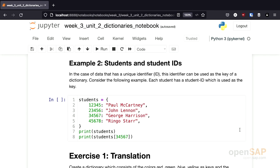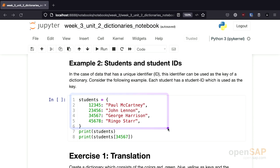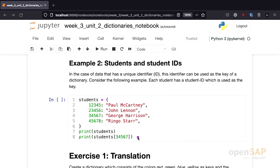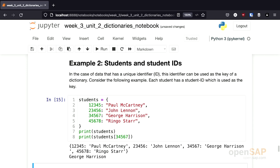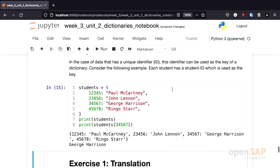The second example is whenever you have some kind of unique identifier — think, for example, of a student number. A dictionary is quite useful here. Each student has a unique identifier, and you can map this unique identifier using a key-value pair to the student data. This enables you to easily access certain students using their ID. For example, if I have my students with their different IDs, I can print all the students, but I can also easily access a student with a certain ID — in this case 34567, which should be George Harrison. Yes.